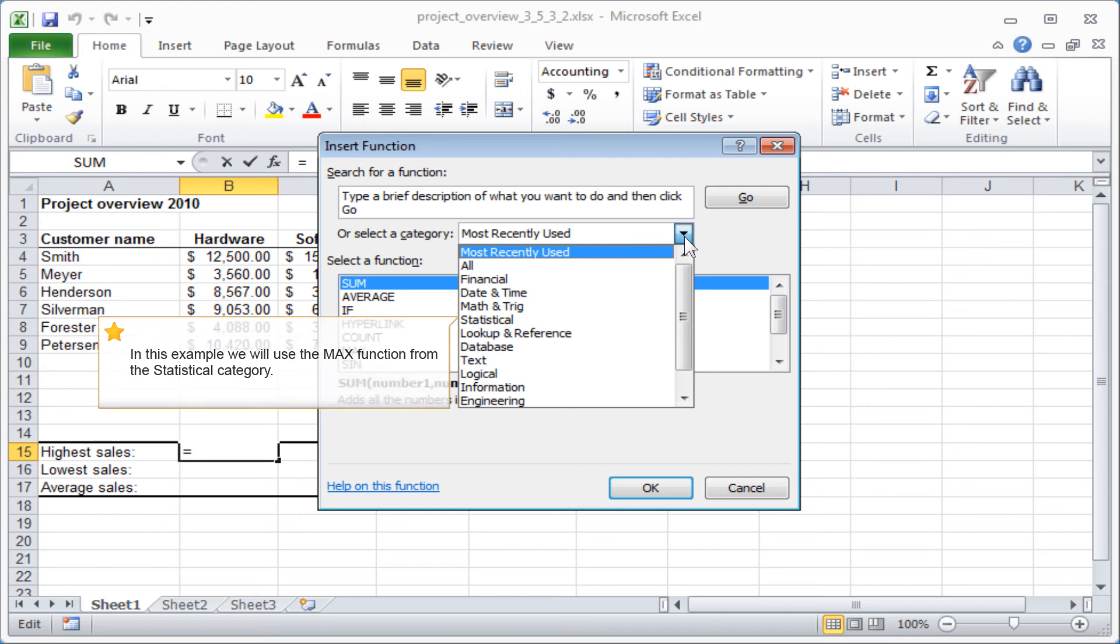In this example, we will use the Max function from the Statistical category.